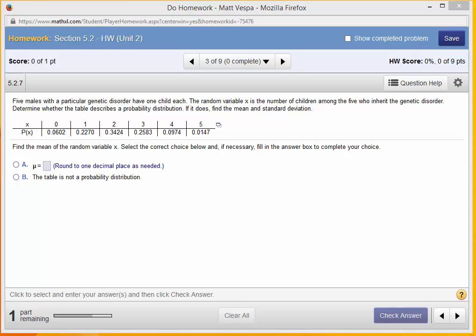So here we have a problem from our homework, problem 3 of 9 in section 5.2. We have outlined a discrete probability distribution that has to do with the likelihood of the number of 5 children being passed a genetic disorder. Here is the probability, 0.0602, that 0 of the children out of 5 have the genetic disorder. And as we go, we have the likelihood of 1 of the children, the likelihood of 2 of the 5 children, etc.